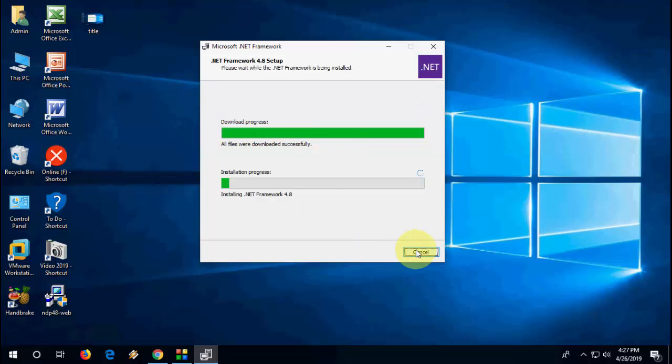So after install is complete, you will get the Finish option here, so just click on Finish, and that's it, your .NET 4.8 will successfully install to your PC.